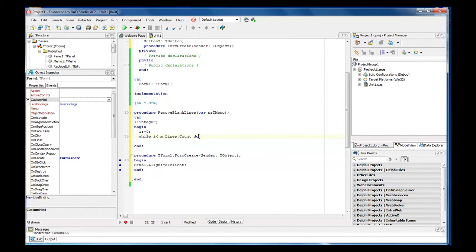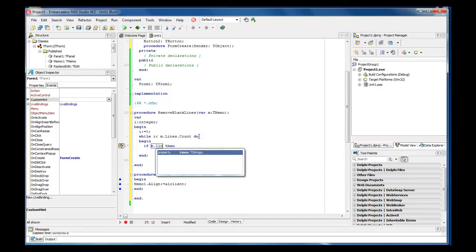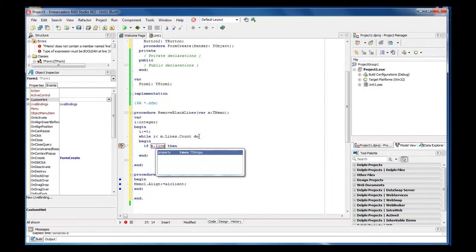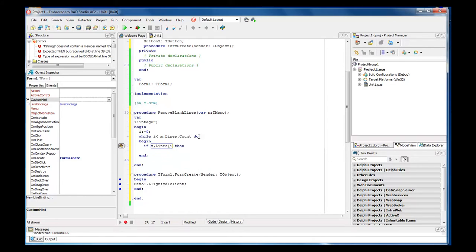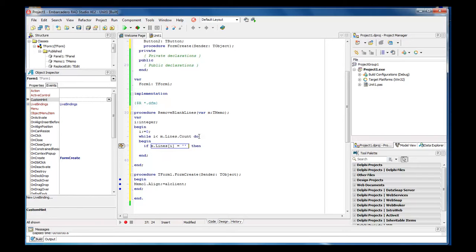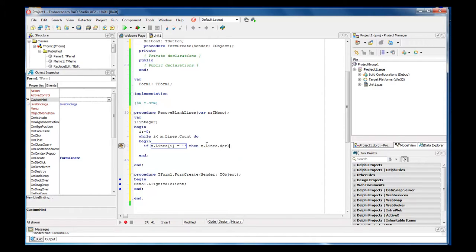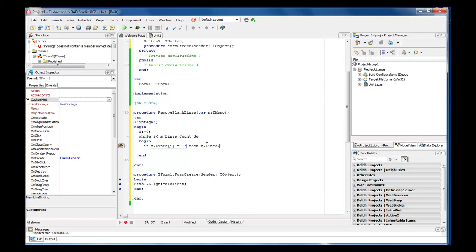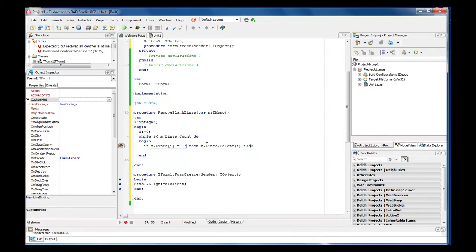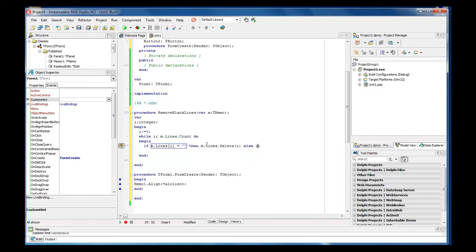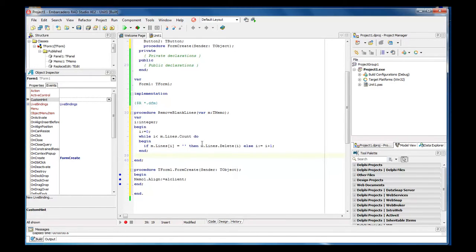Now let's go down to the next section. Begin. And let's type in if m dot lines i equals empty string then m dot lines dot delete i else inc i. Now that should take care of everything there. So let's go ahead and run it by hitting your F9 key.